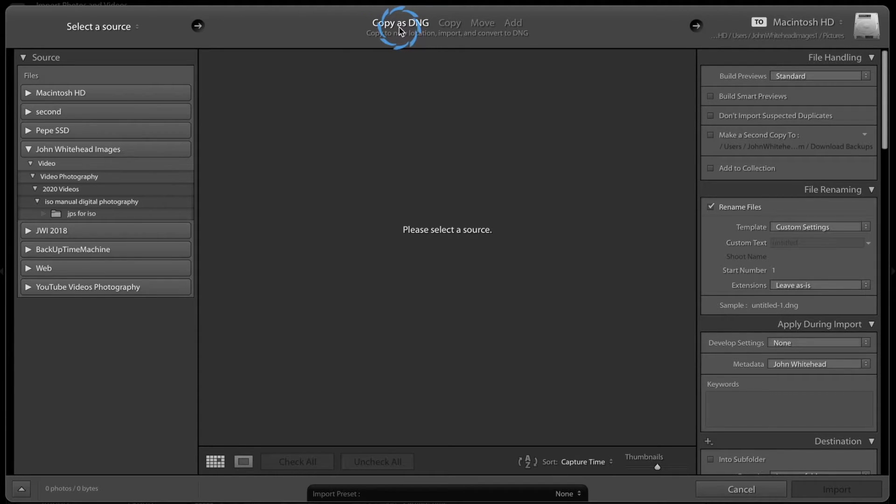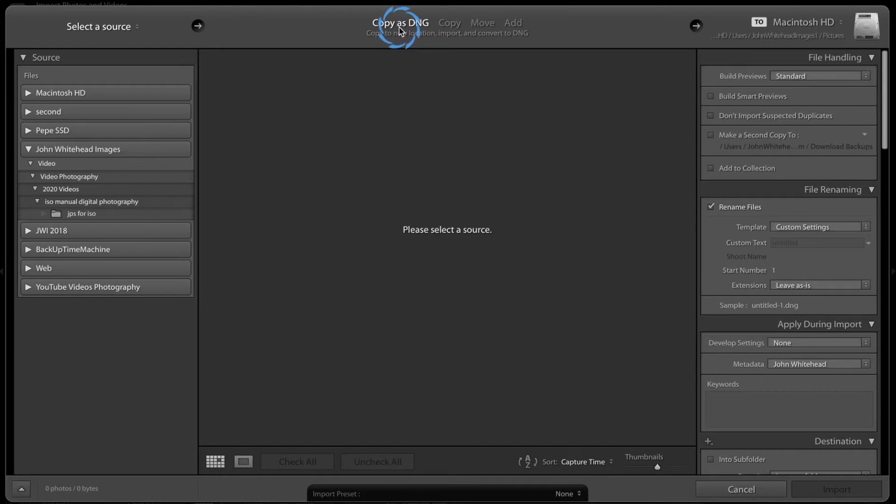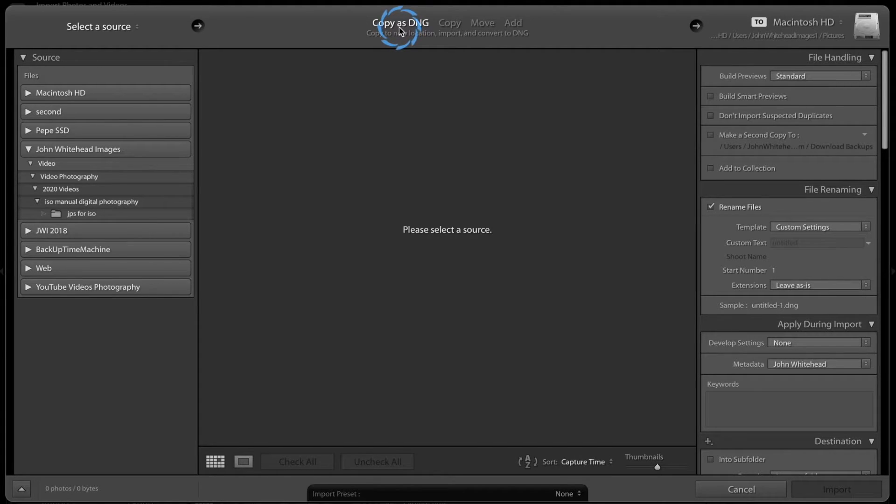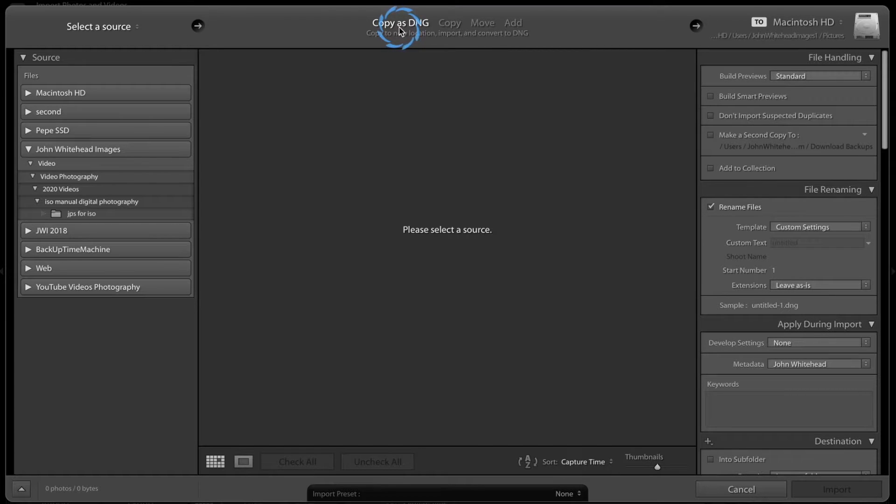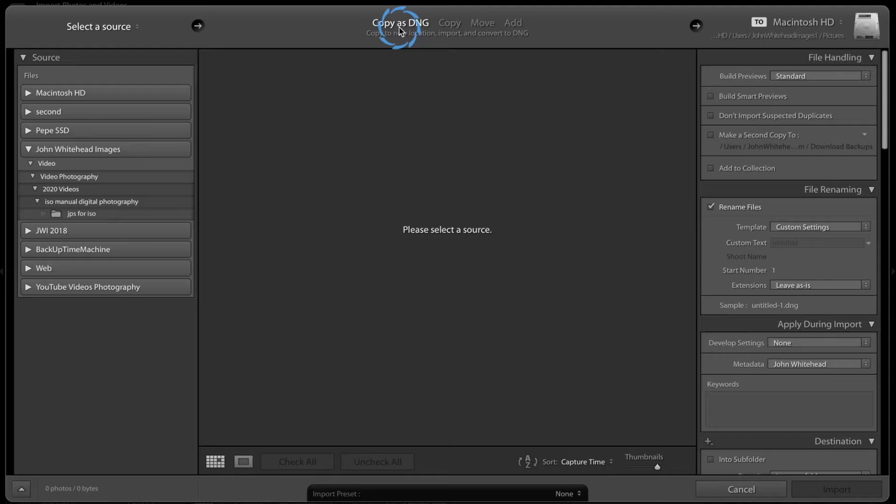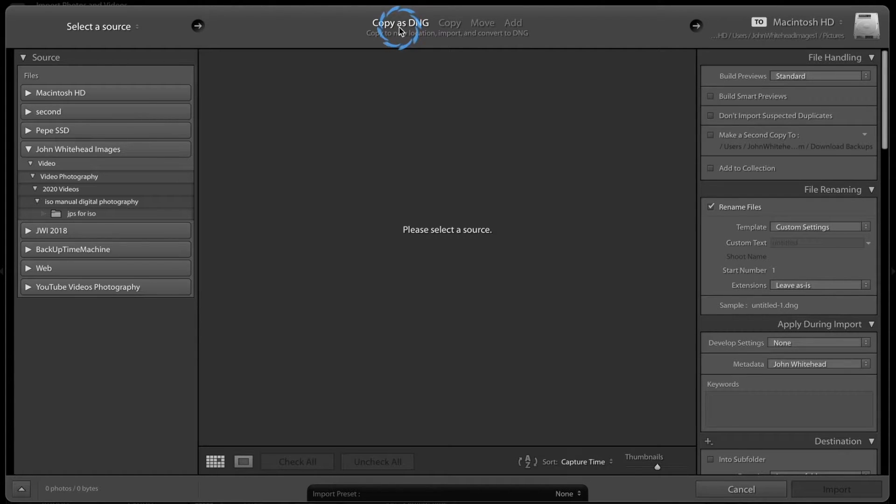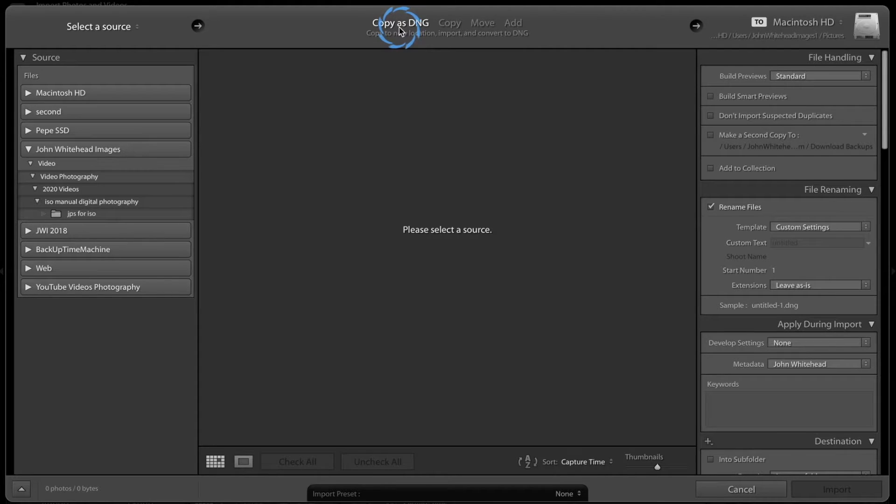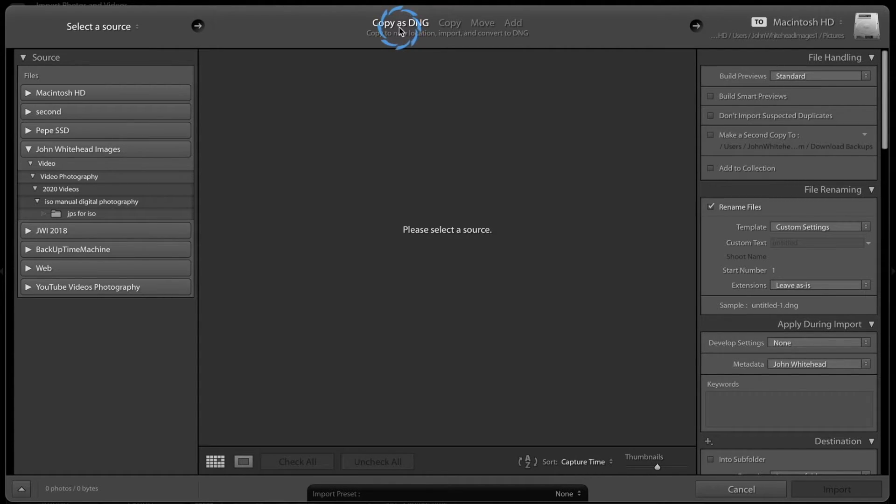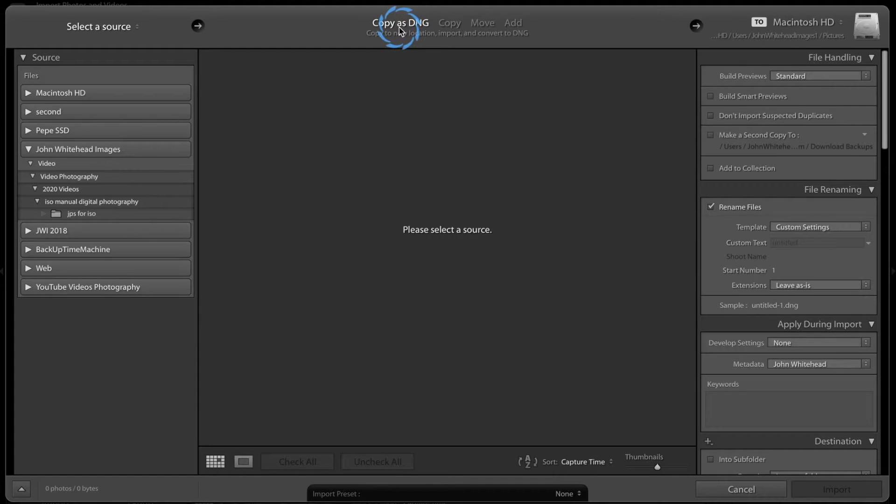So what this is going to do, it's going to convert that CR2 file into a DNG file, which is a digital negative. One of the downfalls of DNG is it does compress the file a little bit and it puts that XMP file inside of the file, so you don't have a separate file. So if it's driving you nuts, maybe an option for you is to convert all your images to a DNG and that XMP data will be stored inside the DNG file.